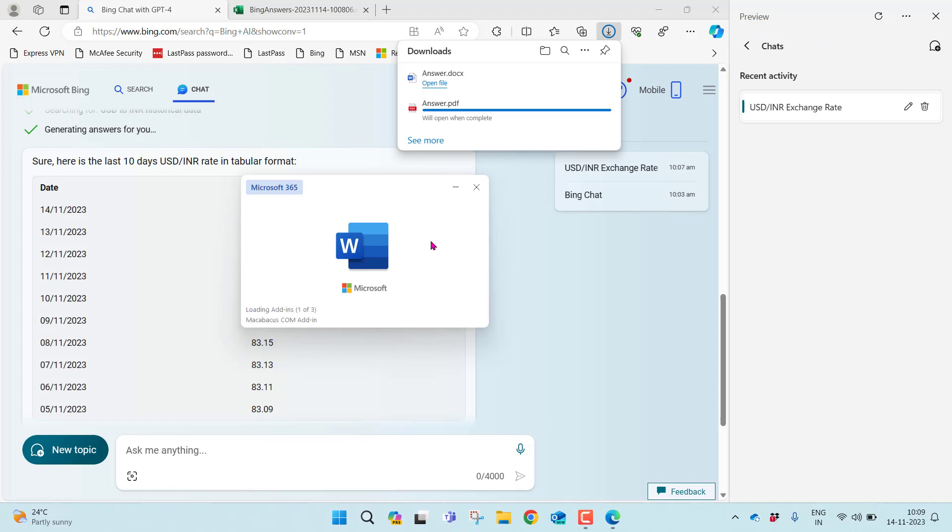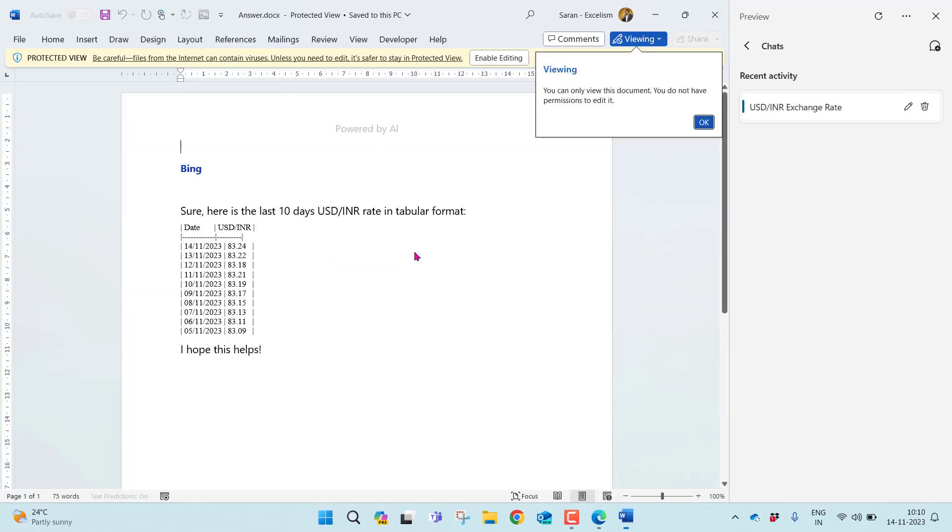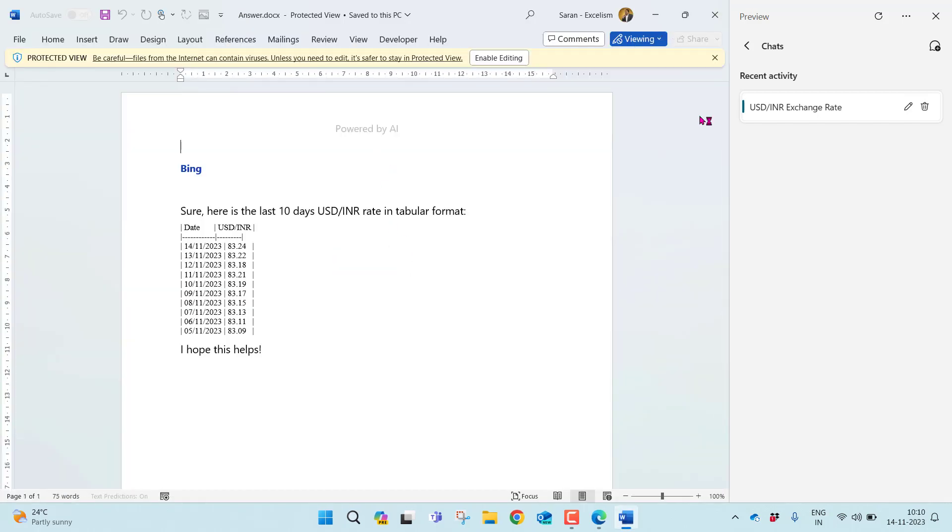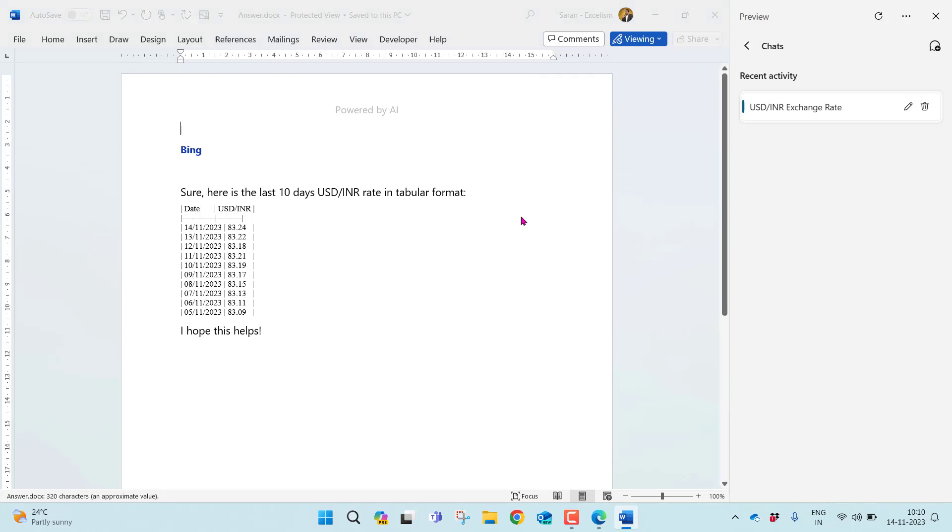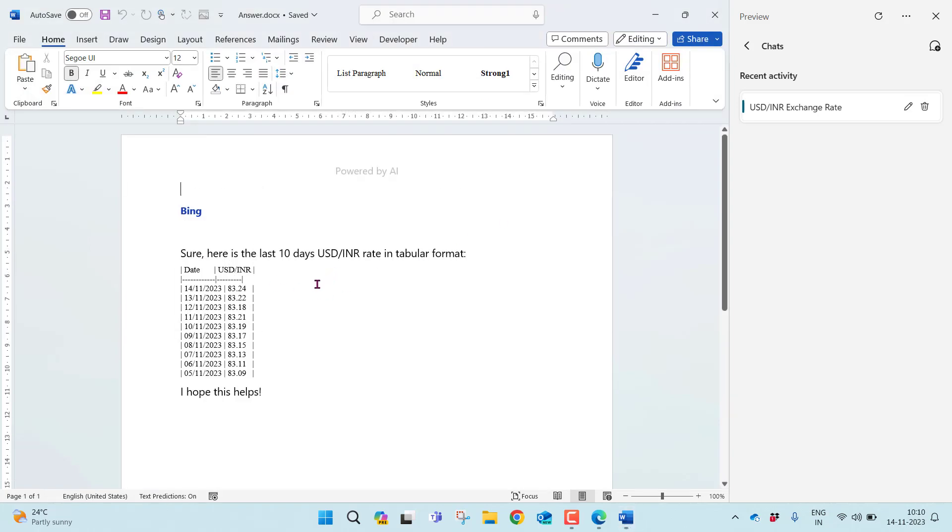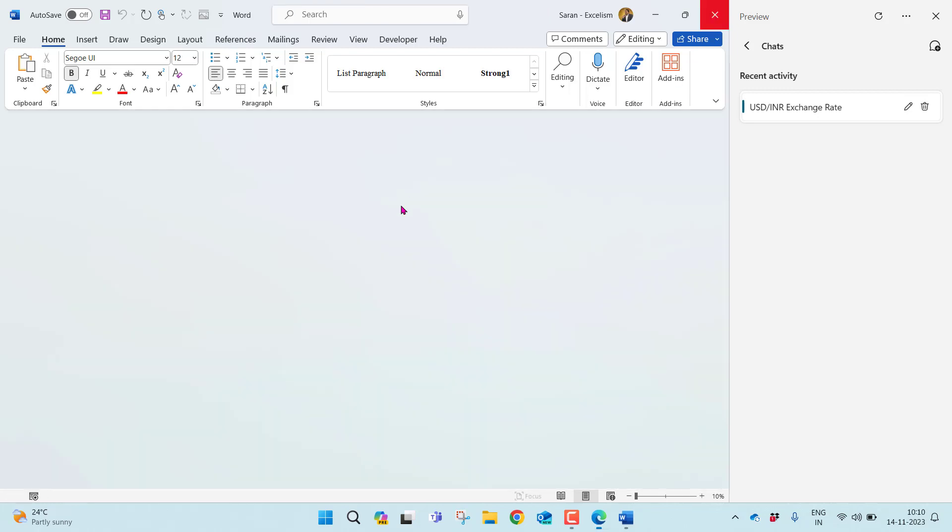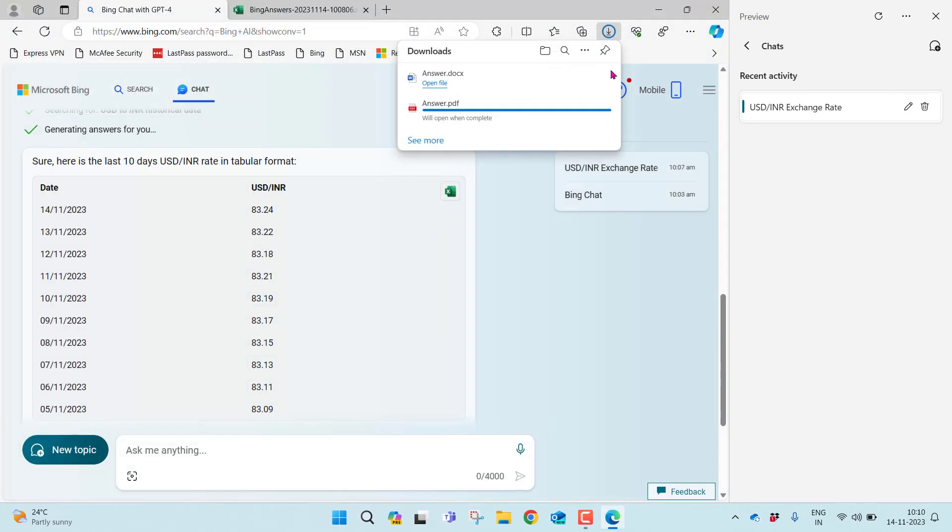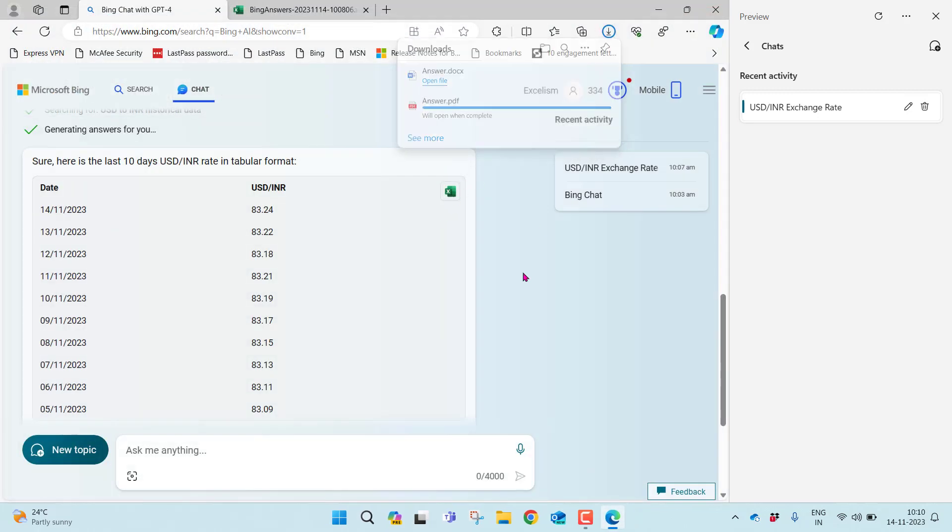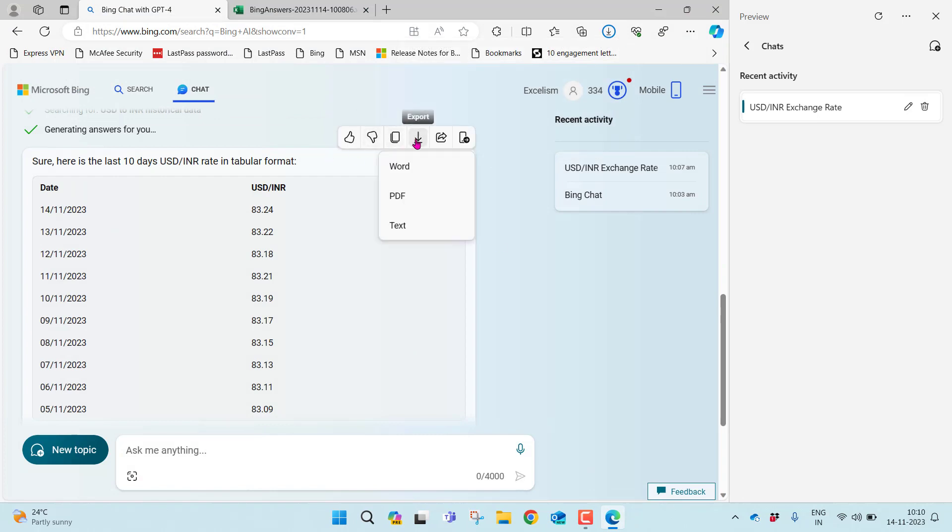Yep, check it out. But because it's a tabular format, it's coming like this. If it is a regular text format, then you will find it exactly whatever answer the Bing Chat has given you. Even you can download the same in text format.